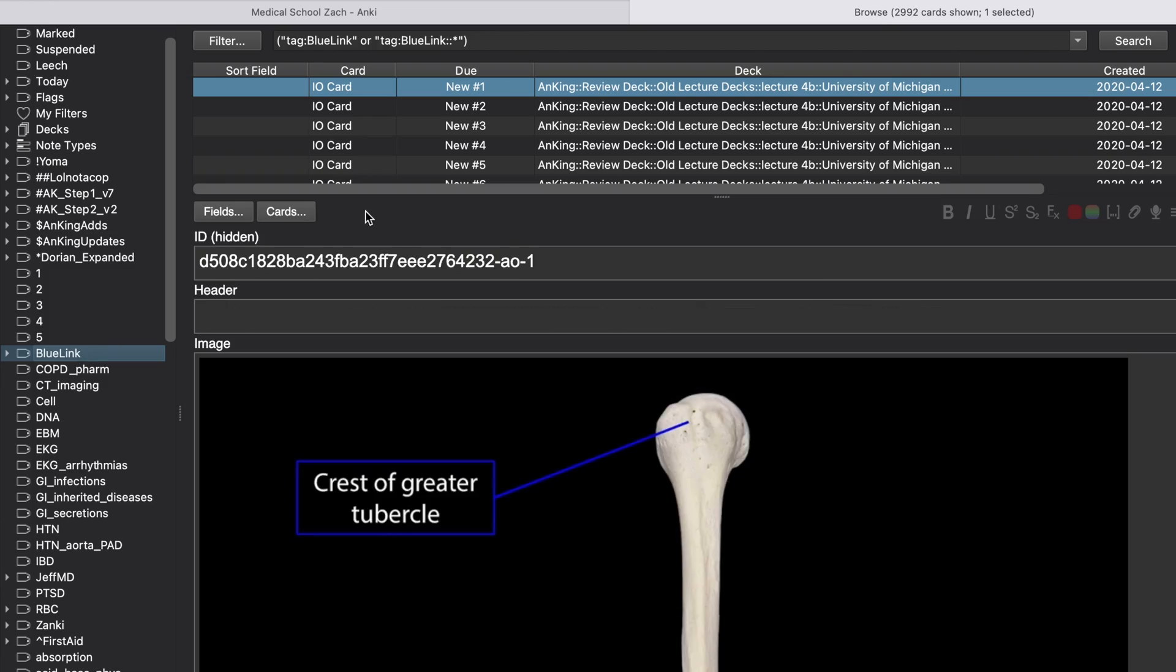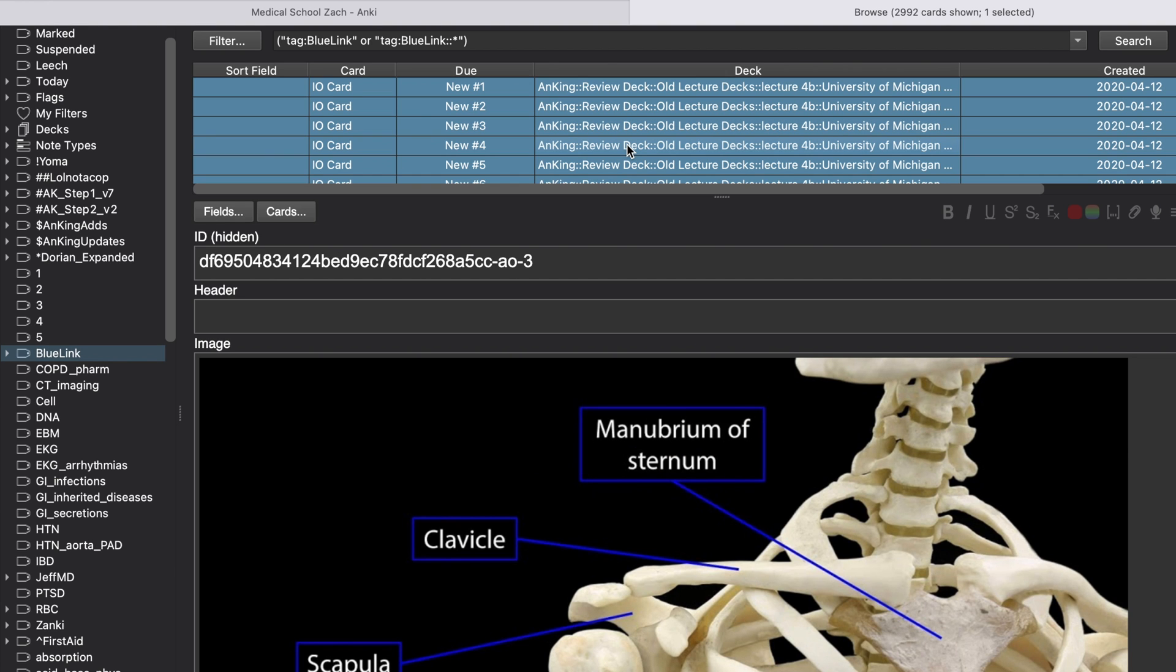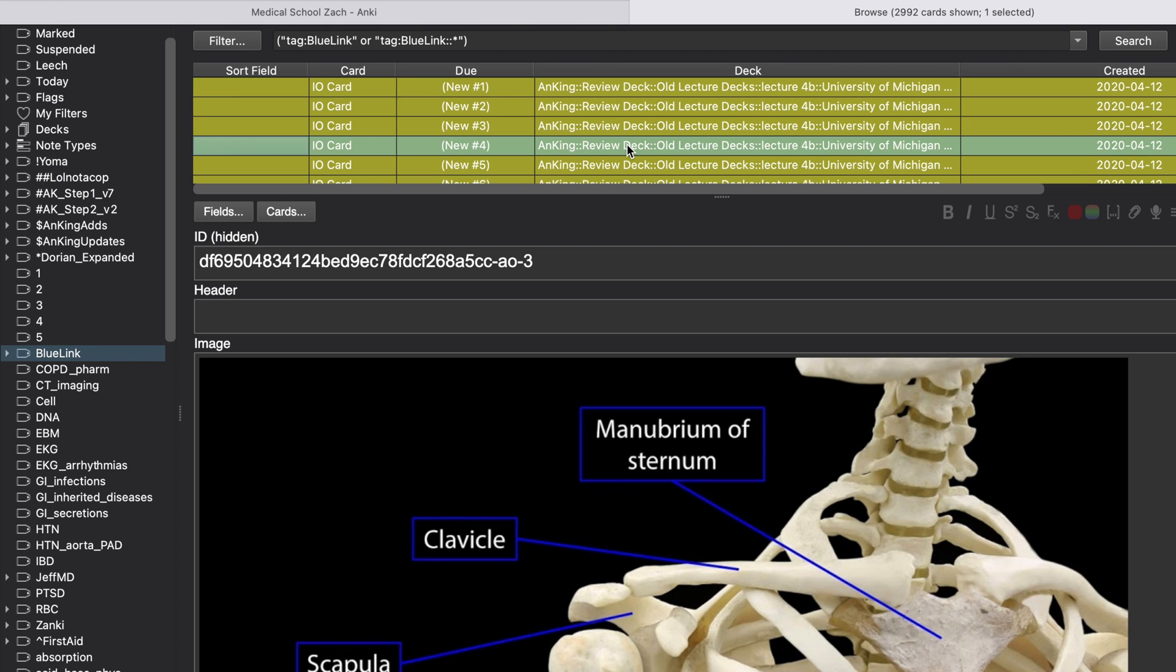Then as soon as I finish the exam, I'll suspend all the Michigan cards. I'll suspend all the Michigan cards that I've been studying because again, I don't want to be seeing those in my reviews.